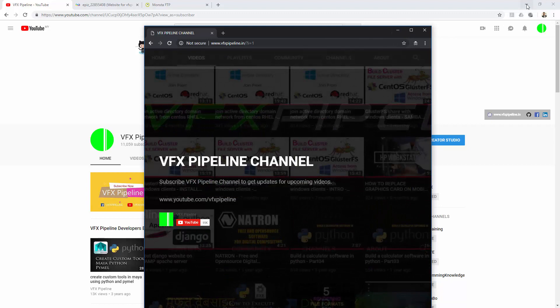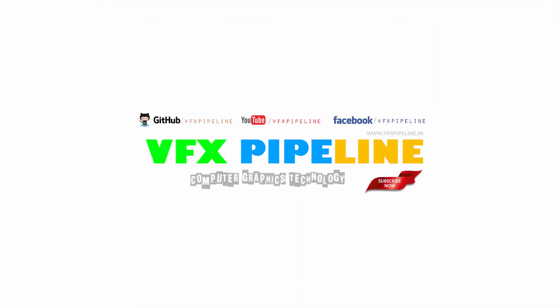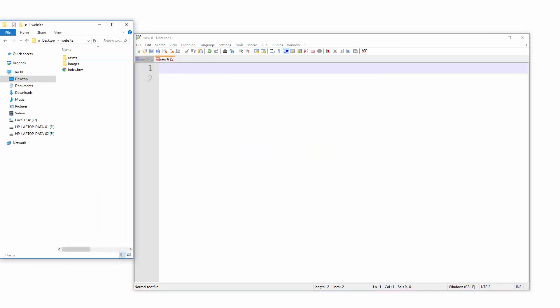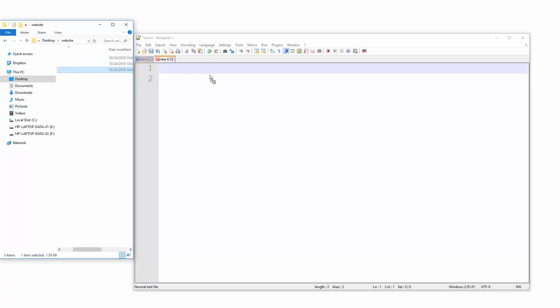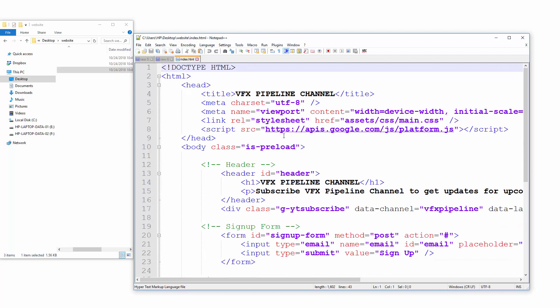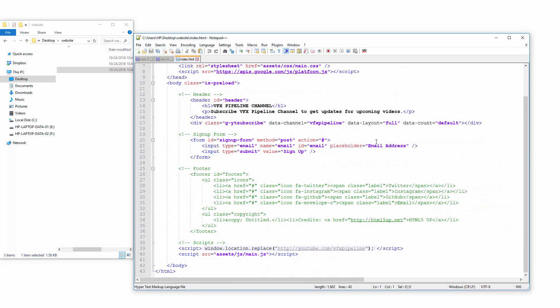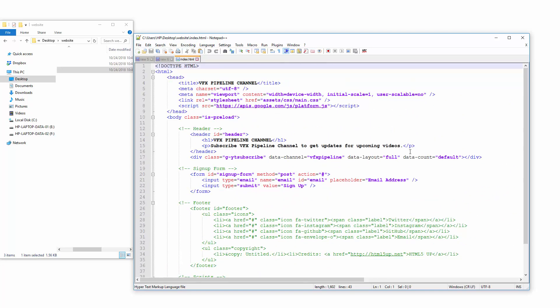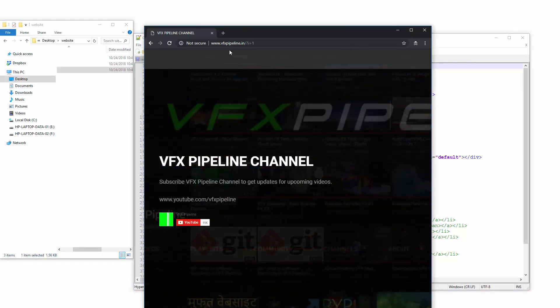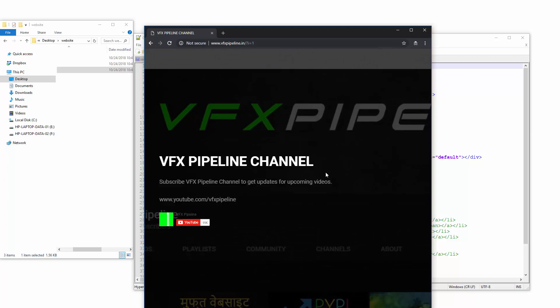Let's open a text editor first. Let me open my favorite text editor, Notepad++. Here this is my website root folder in my computer right now. If you see this index.html, it's currently uploaded in my server, and that's what we are seeing here. Whenever somebody goes and types vfxpipeline.in, they will see this.